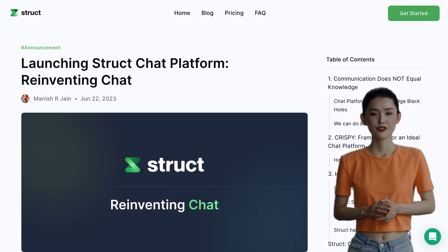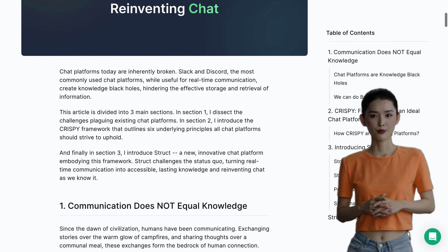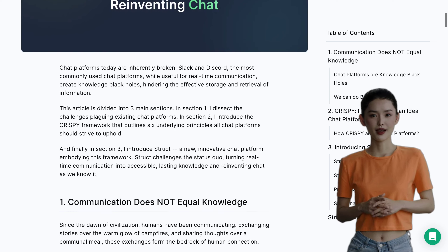Hey there, AI enthusiasts! Today, we've got some exciting news to share with you. Struct.ai has just launched a brand new chat platform that's powered by artificial intelligence and the Crispy framework.